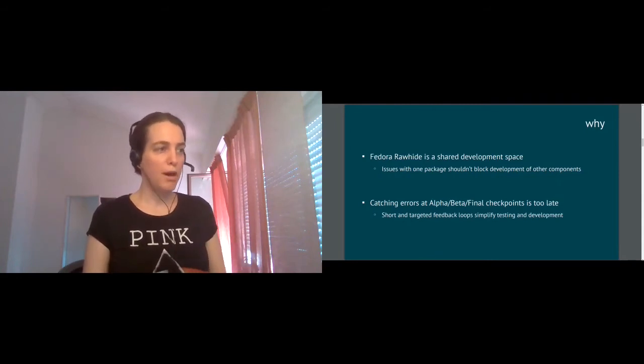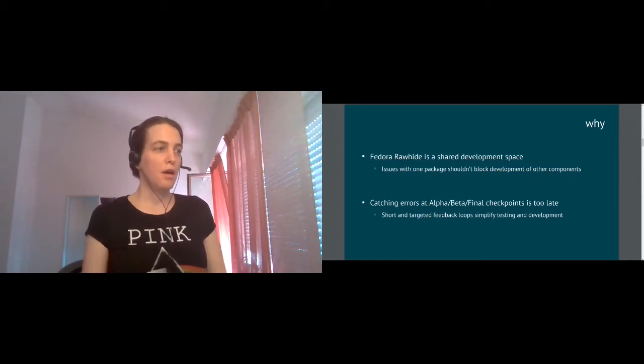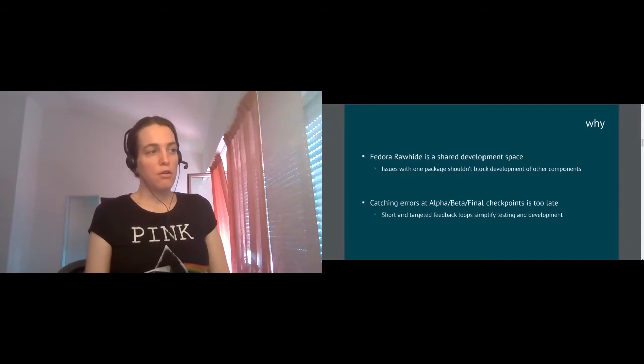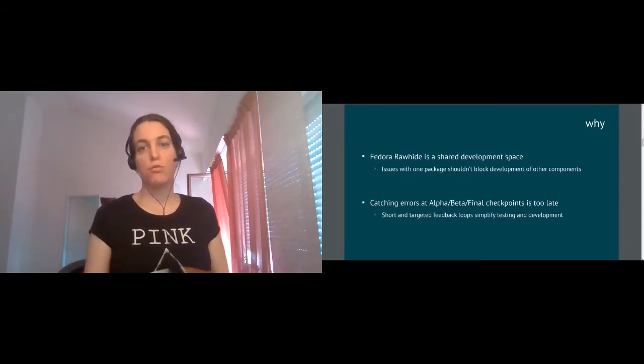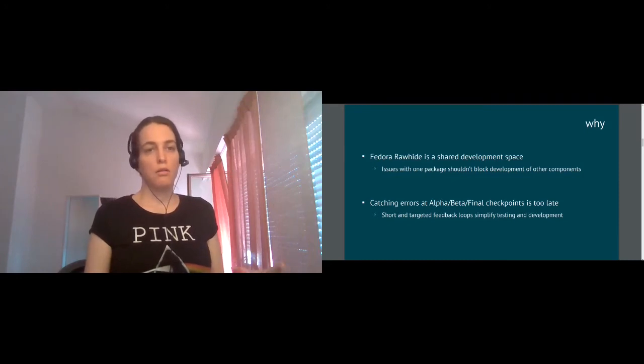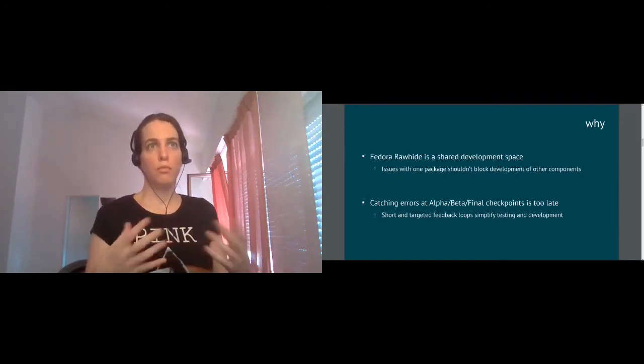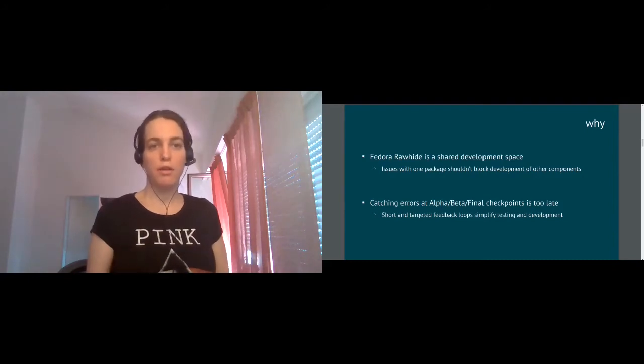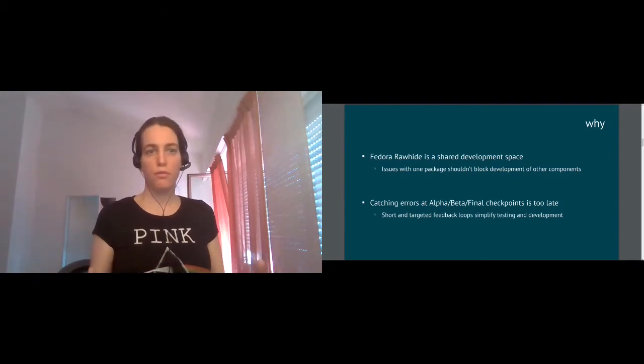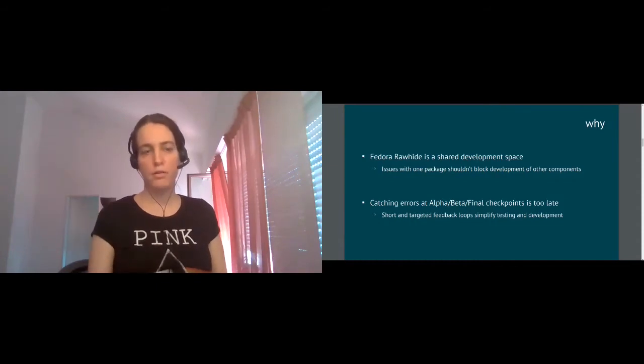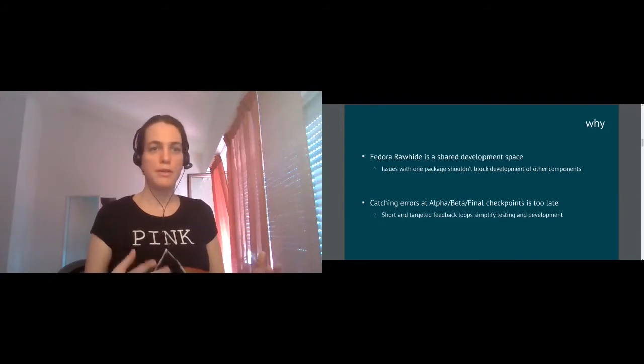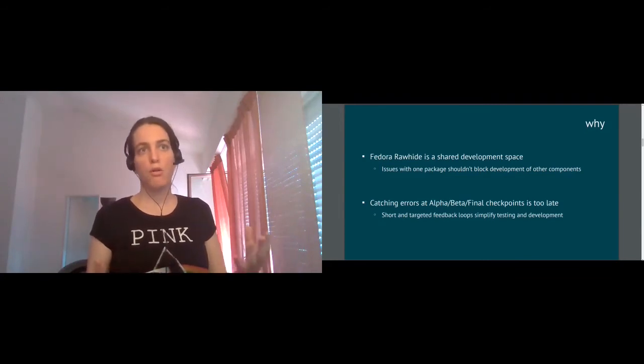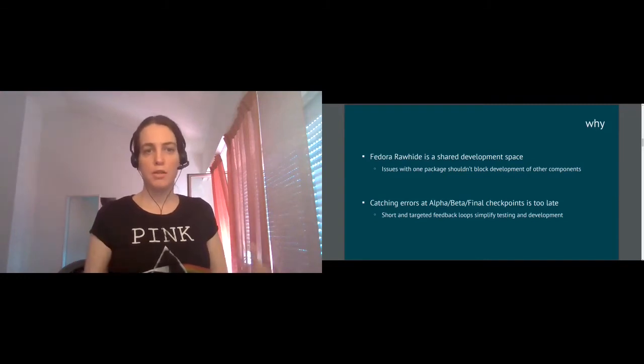And since we have thousands of packages, this is a very tricky question, how to make it so that one package doesn't prevent, doesn't interrupt development of other components and these things can go and integrate nicely in this shared space. The second aspect of this, why we started to look into Rawhide gating is that catching errors at alpha, beta, final checkpoints during the release cycle is actually too late. It is very hard to find at the beta release that we have a list of critical issues which prevent distro from being released. And then we need under time pressure, very fast resolve it somehow, which may cause huge dependency chains and a lot of trouble.